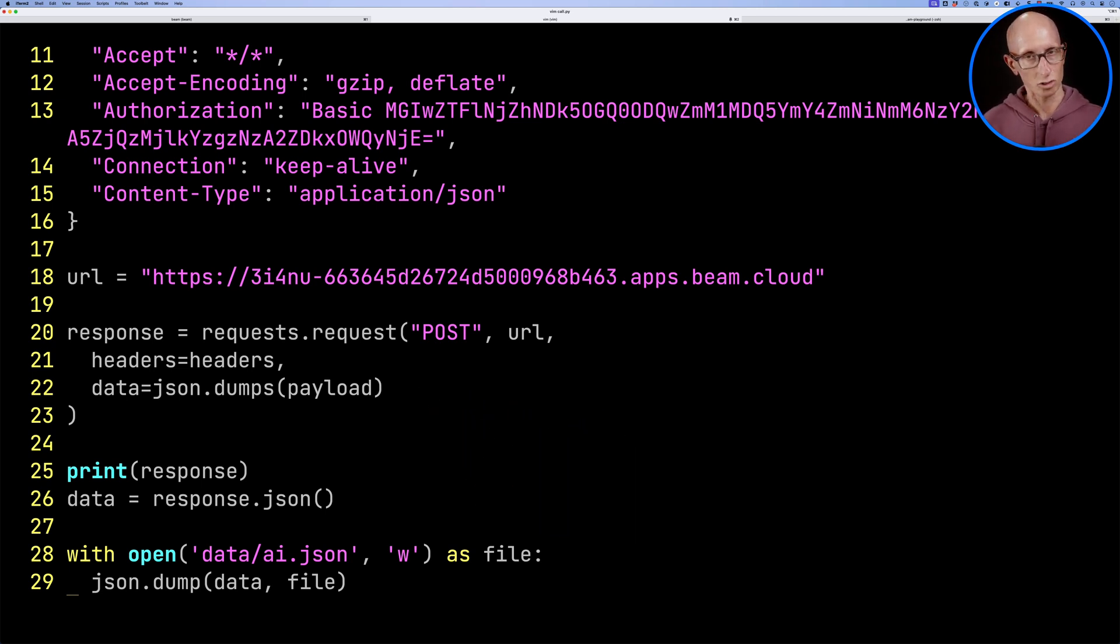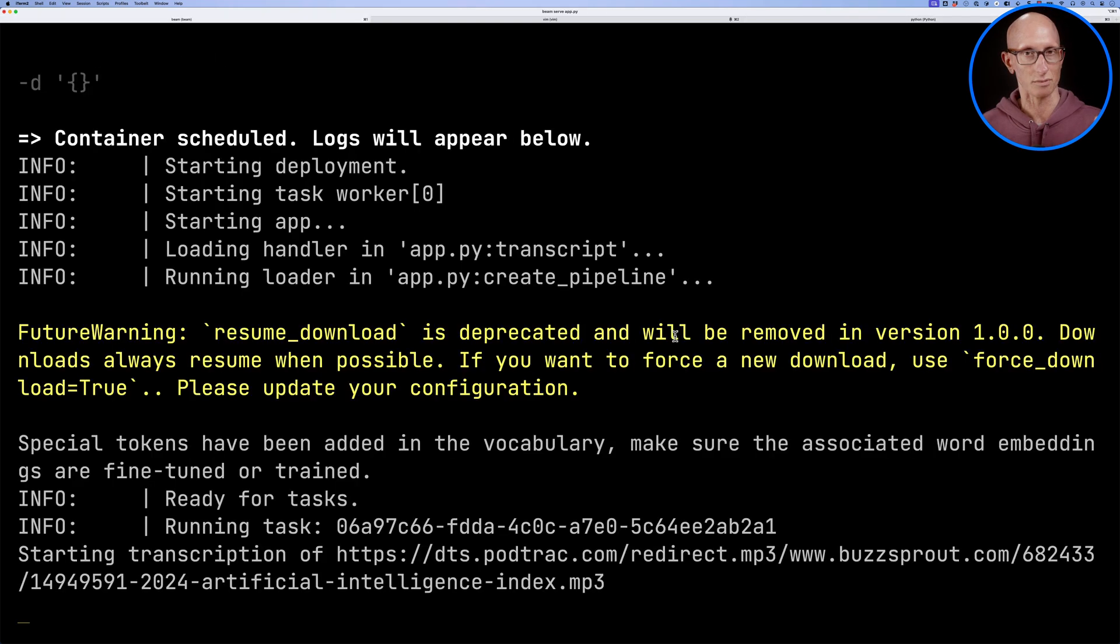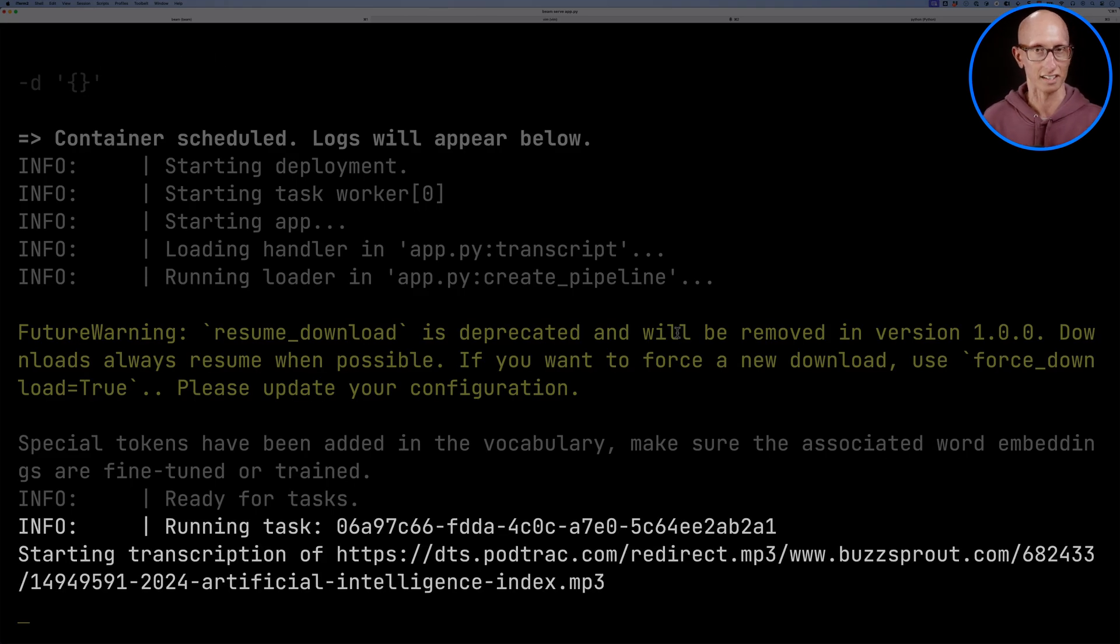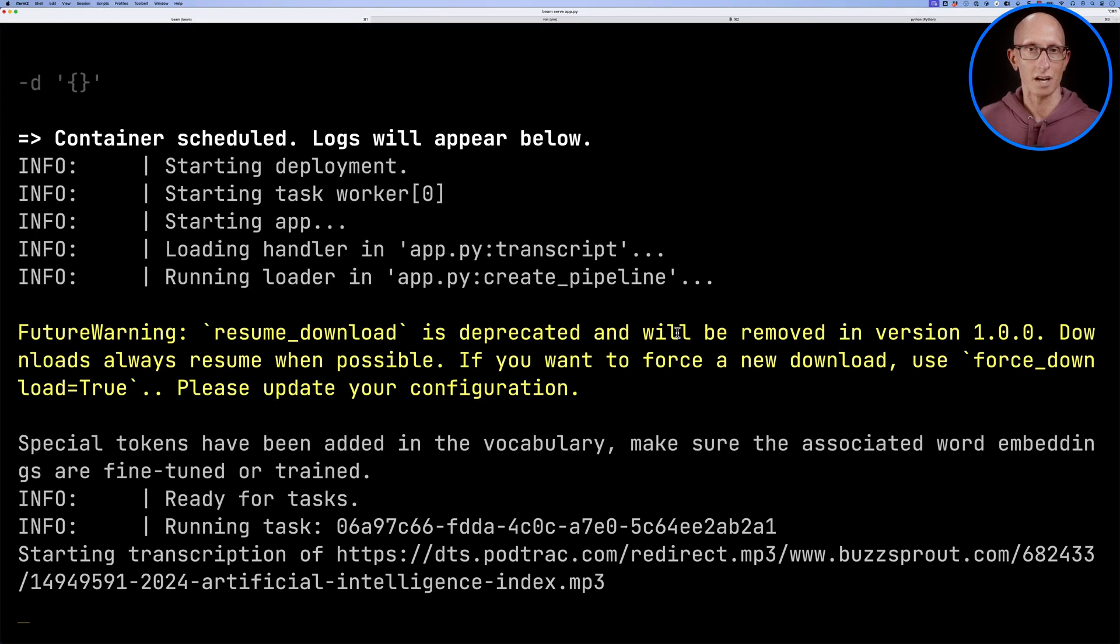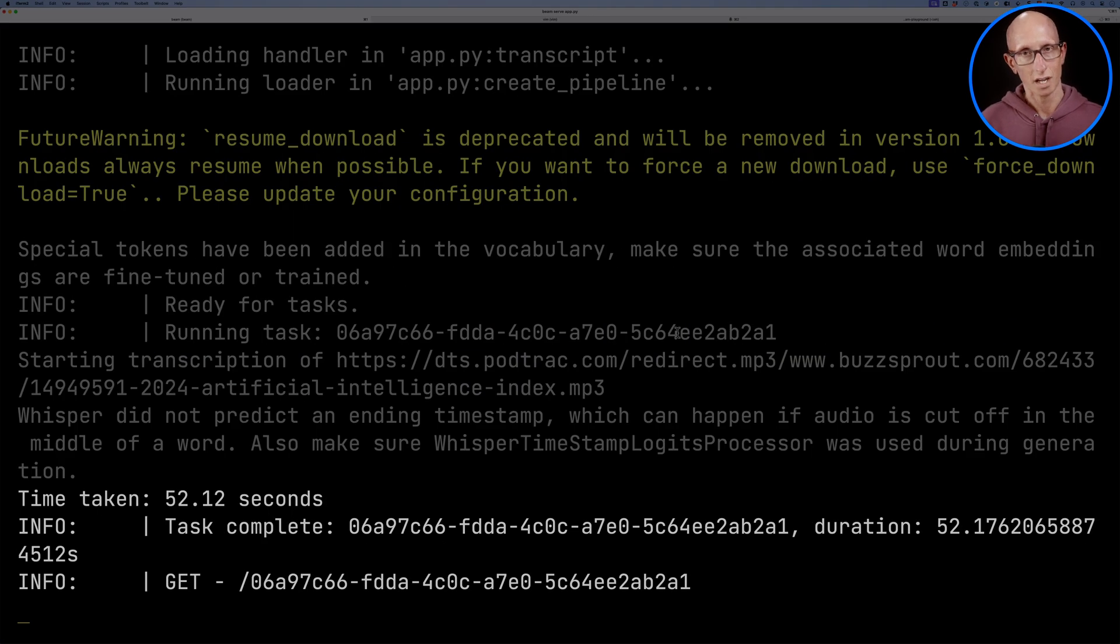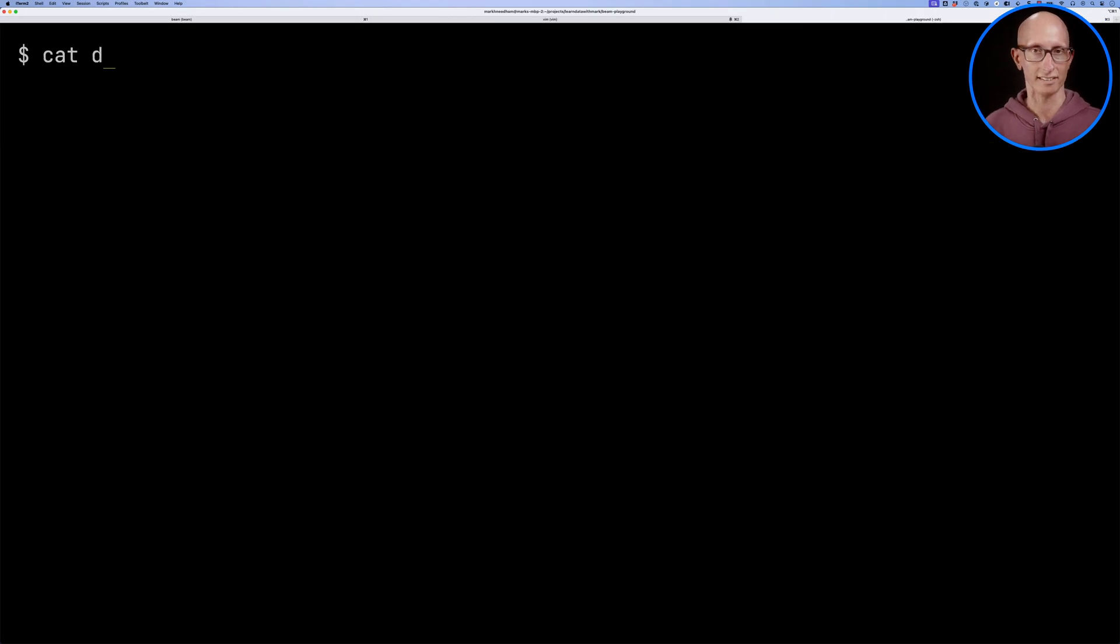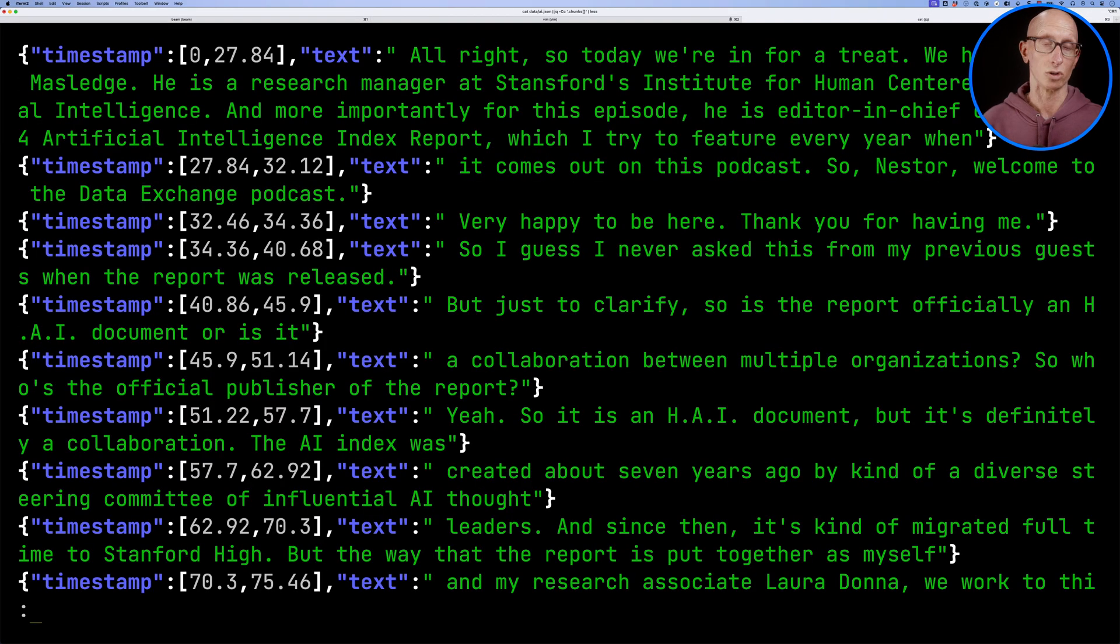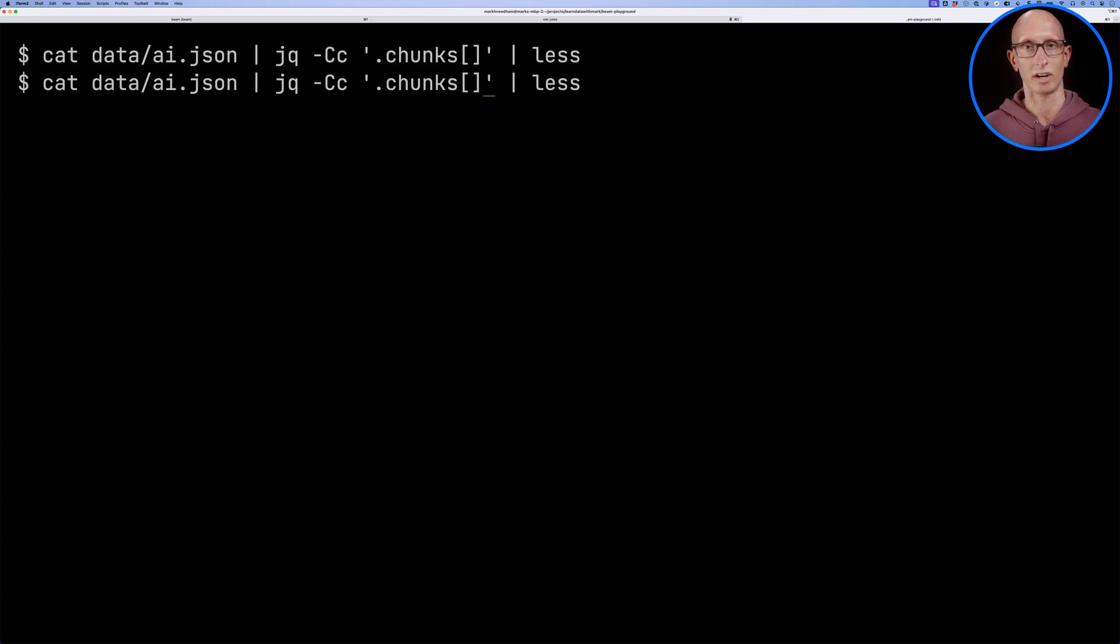So let's call that function. If we come back over to our other tab, you can see it says we're now running a task. You can see it's starting transcription of the MP3. Let's speed it up for the video, and it finishes in just over 50 seconds. We can then have a look at the chunks that are in the files. You can see we've got the timestamps and the text, and we can also have a look at the entire text transcript as well.